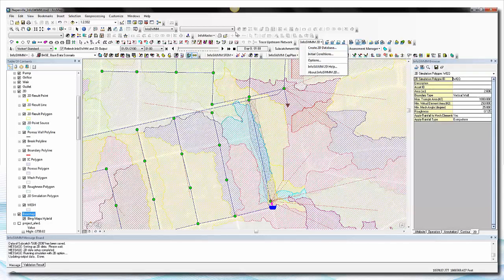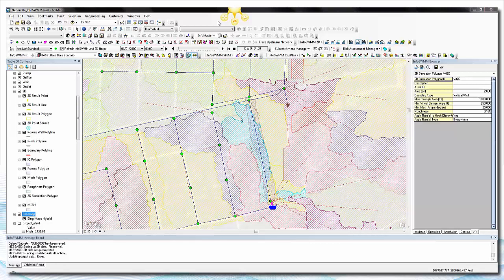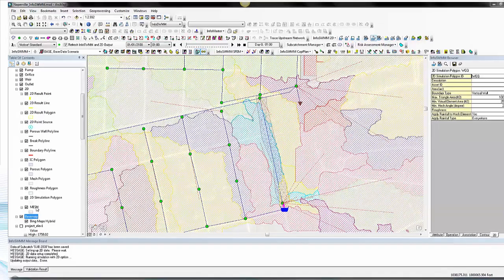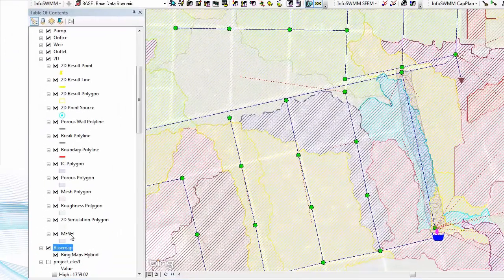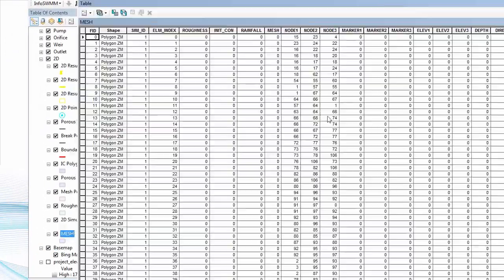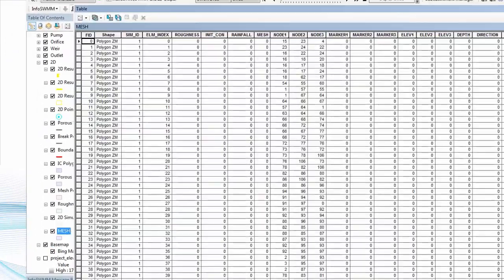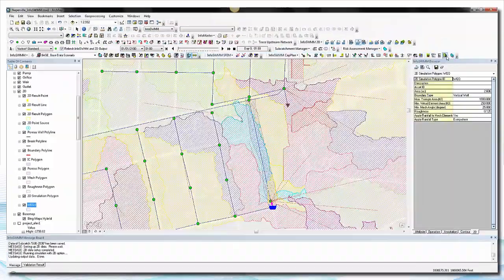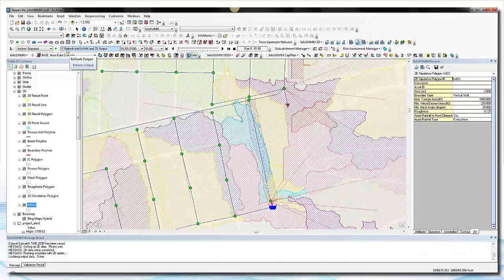Like all of InfoSWM, it comes in as an extension to ArcMap and it has a variety of layers. So for example, when you make a mesh, you can open the attribute table and you can see what the mesh features are.